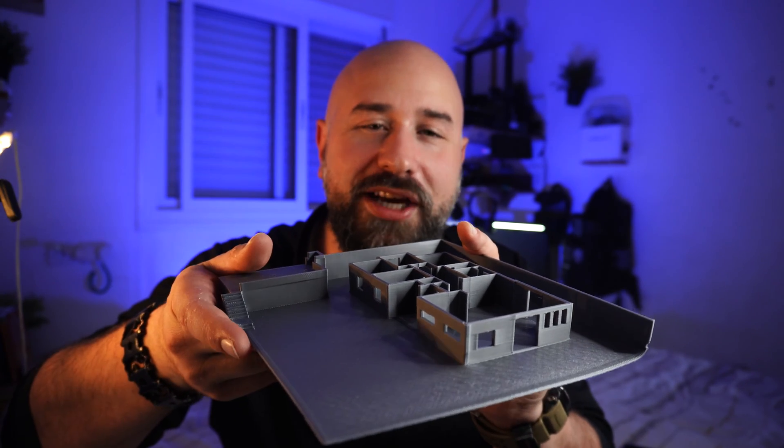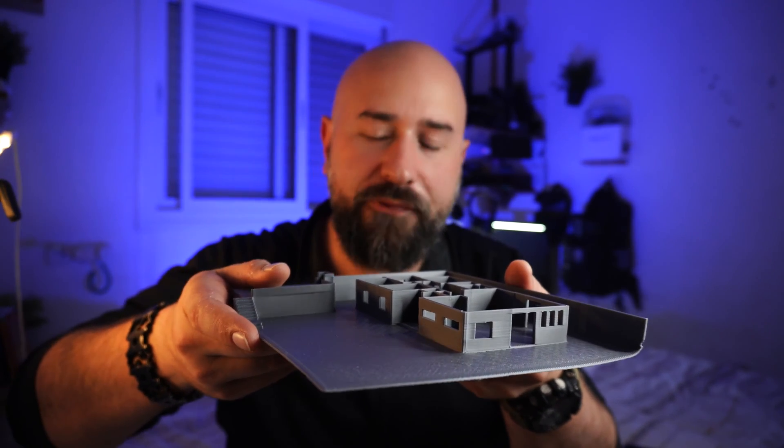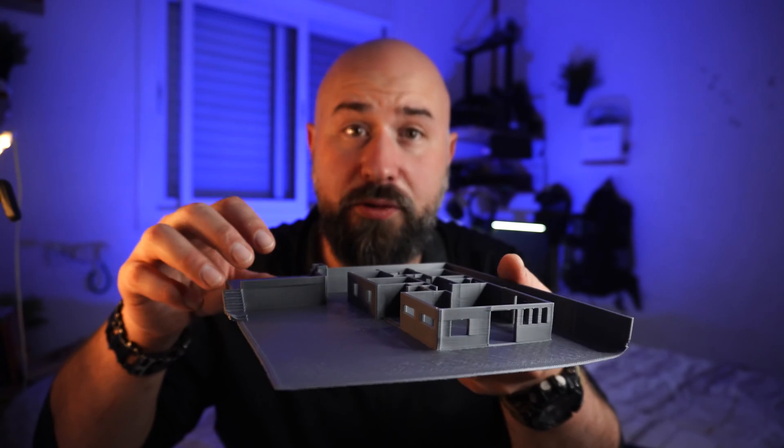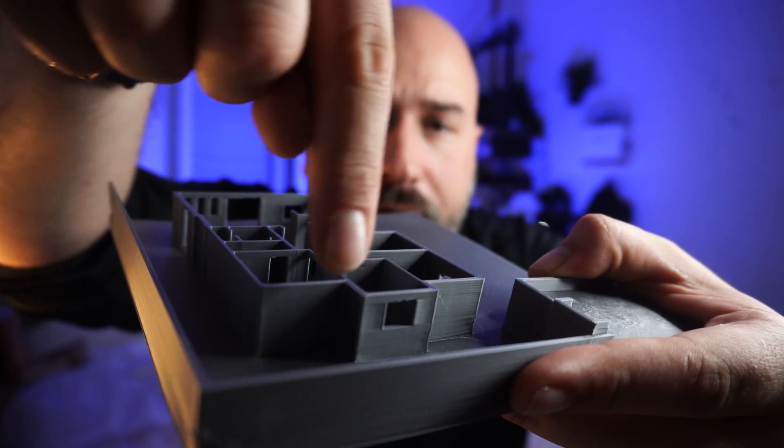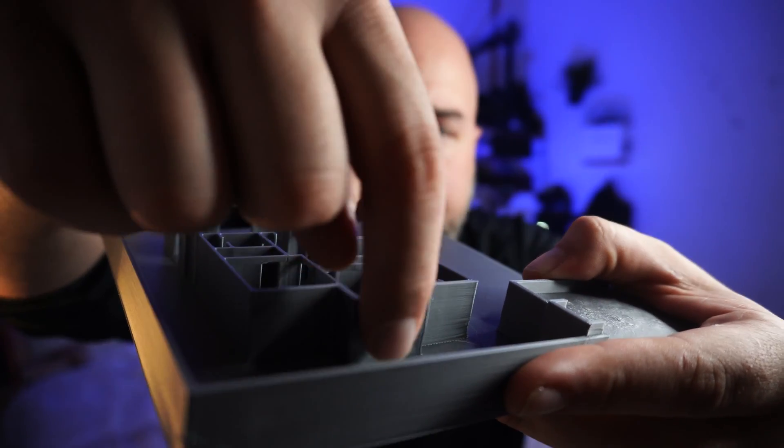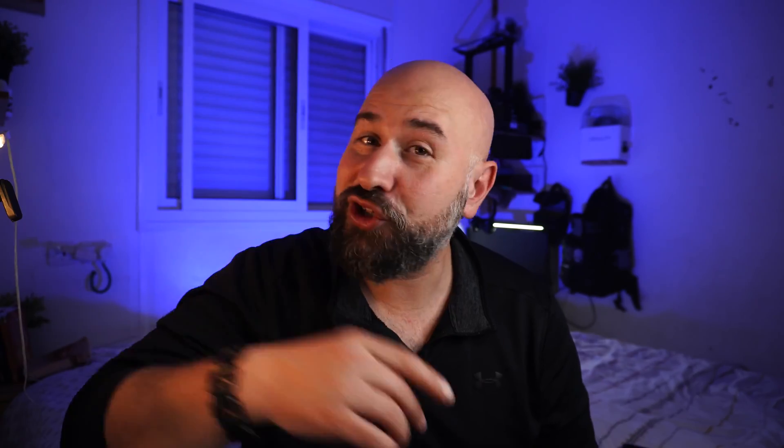Okay, so take a look at this architectural model of the house me and my wife are building that I printed out, and you can see what I mean. If you look over here, you can see that there's a little bit of a bulge in the corner there. So pressure advance solves that problem right quick, resulting in unparalleled control and precision.